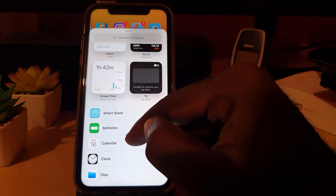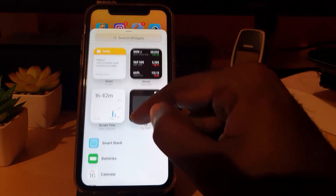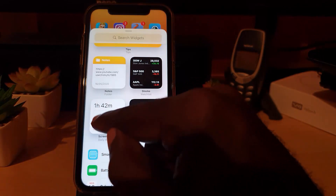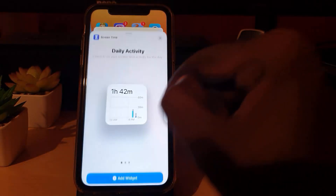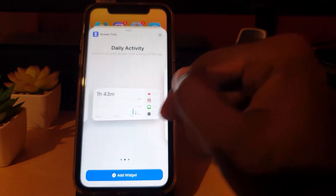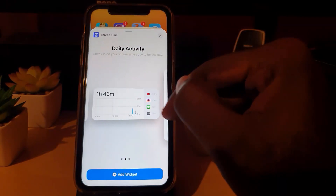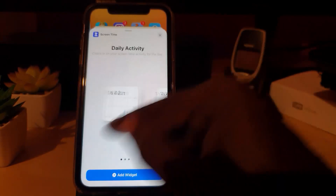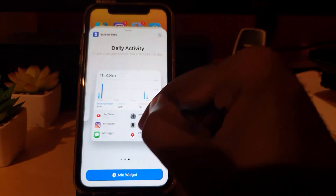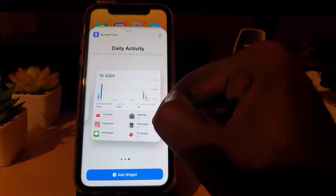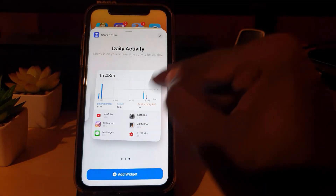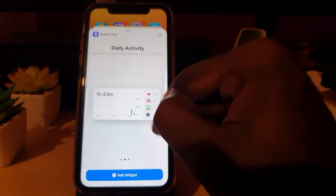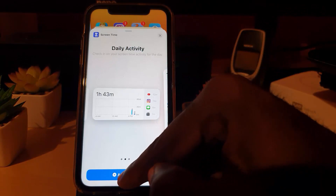I want to do one with Screen Time. There are various options: you can show which apps you used, a general graph, or a larger one that shows a detailed graph with the latest apps. This smaller, nimble one works great, so I'm going to select this one.